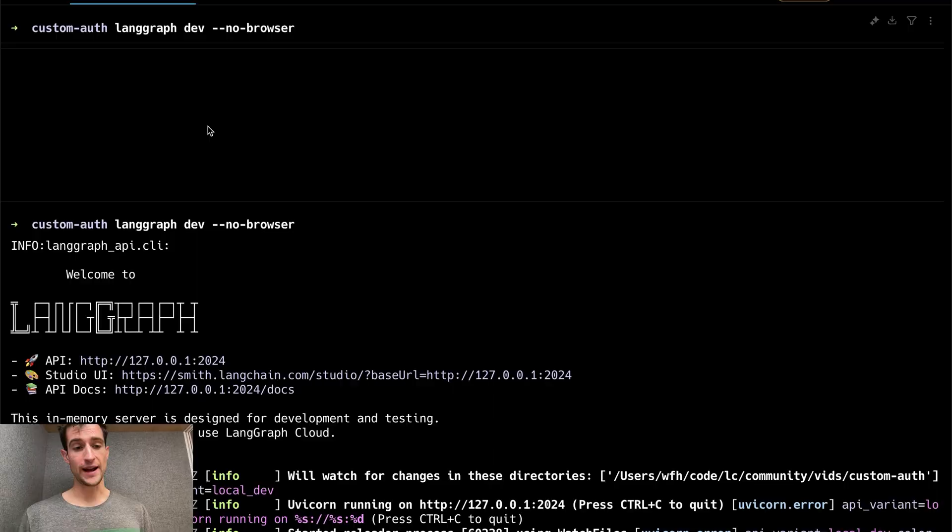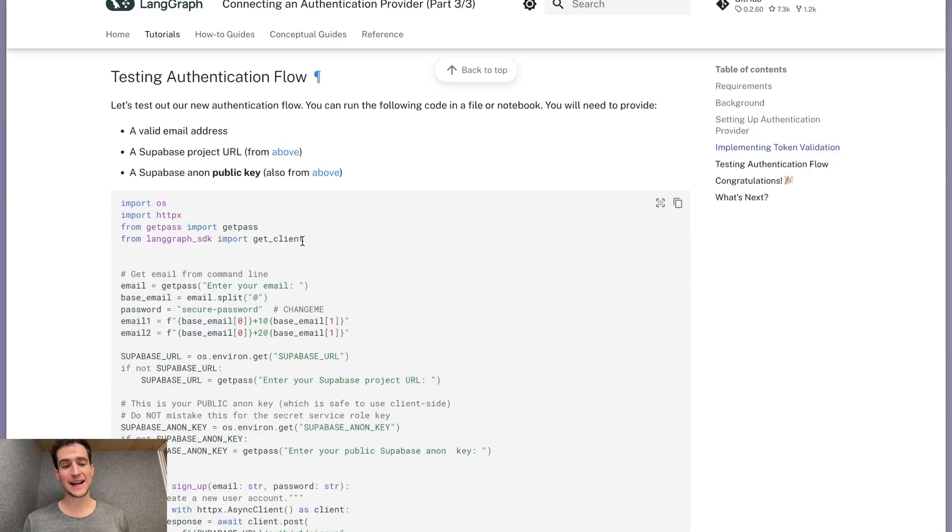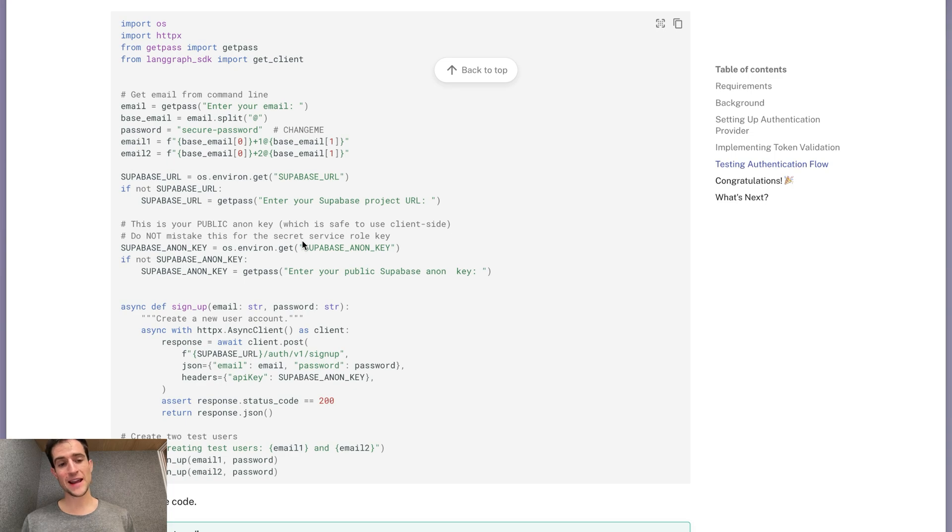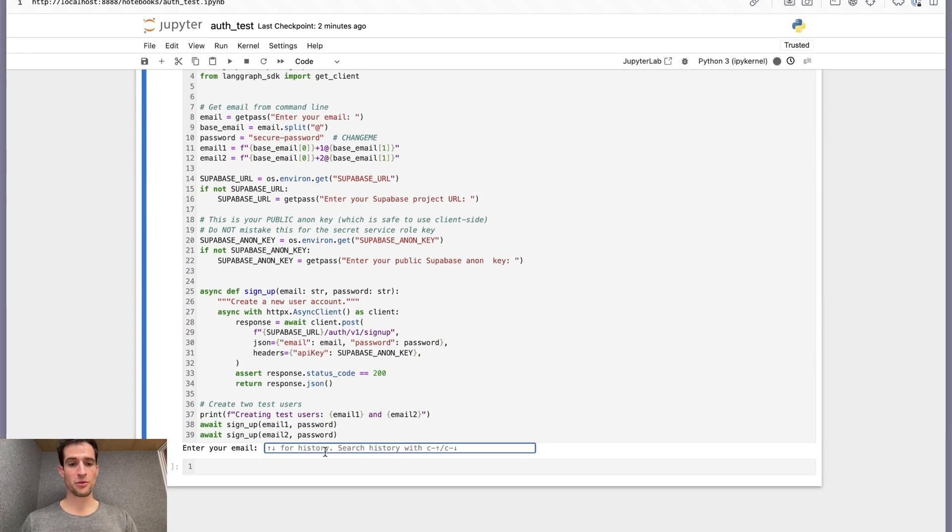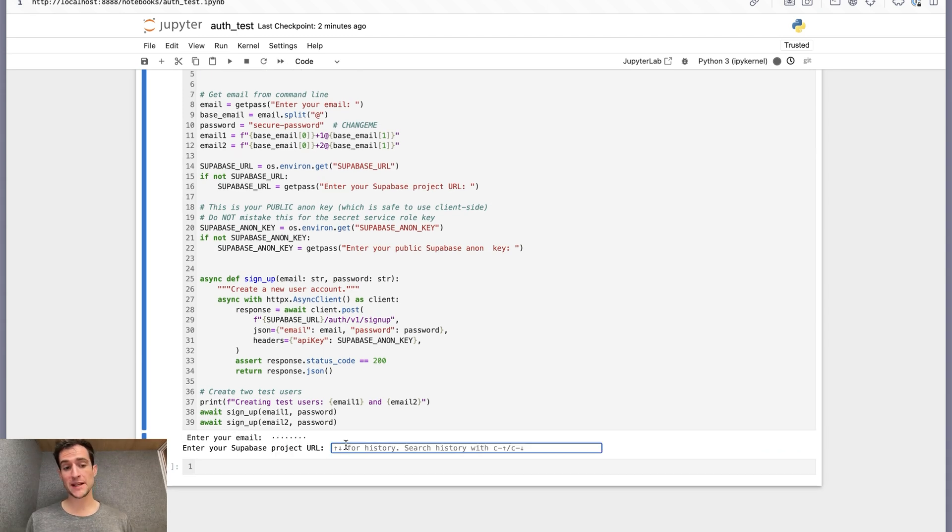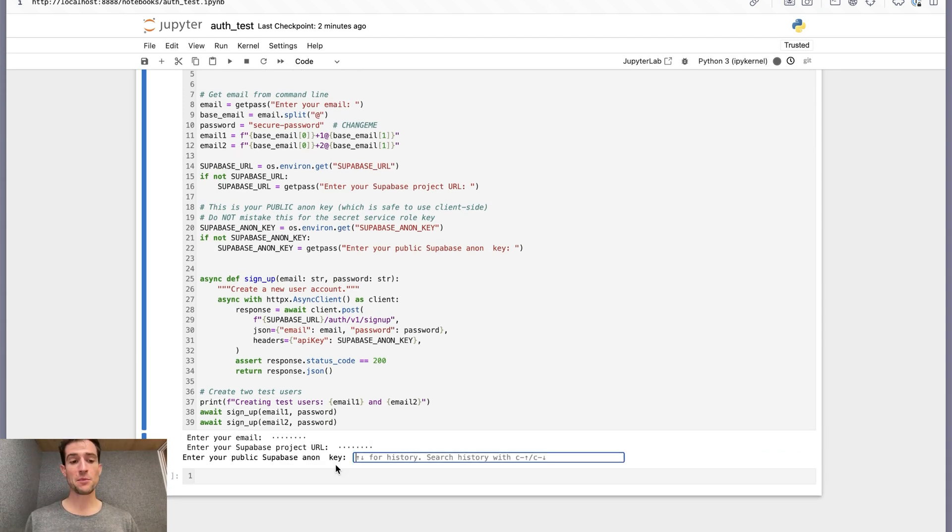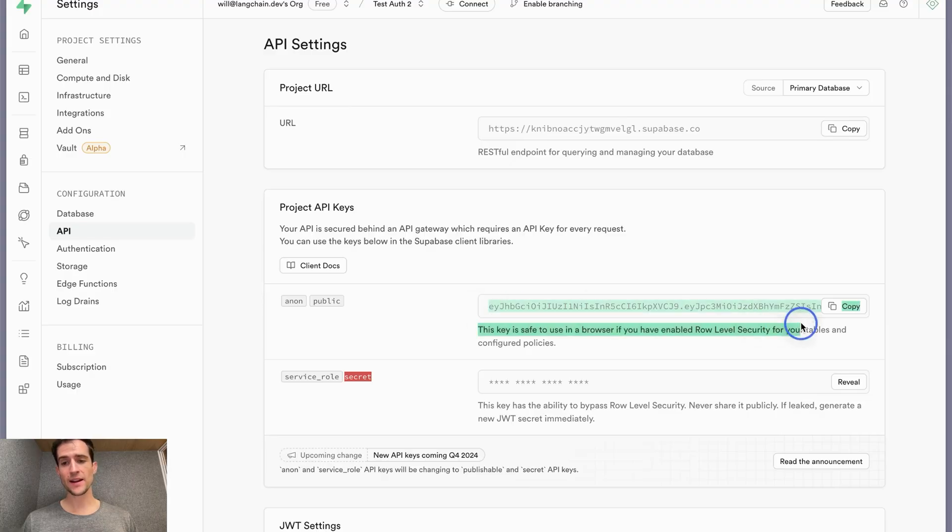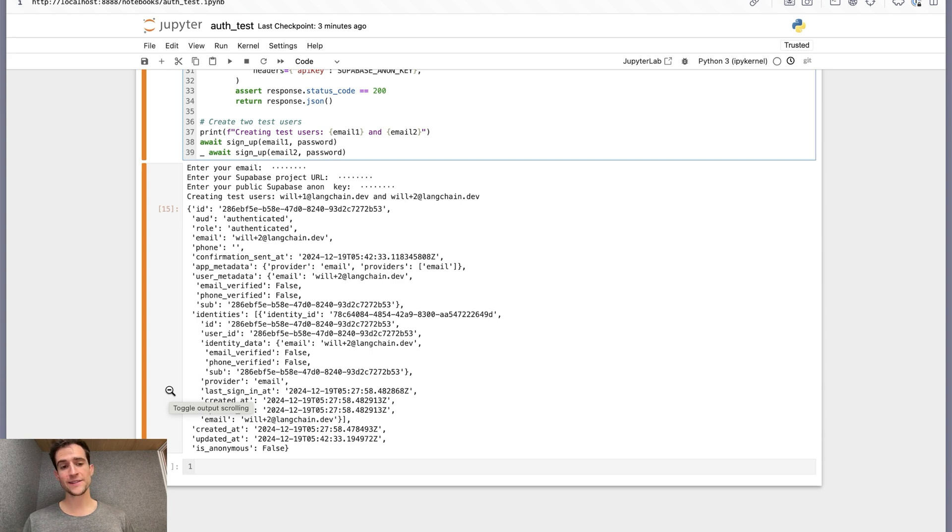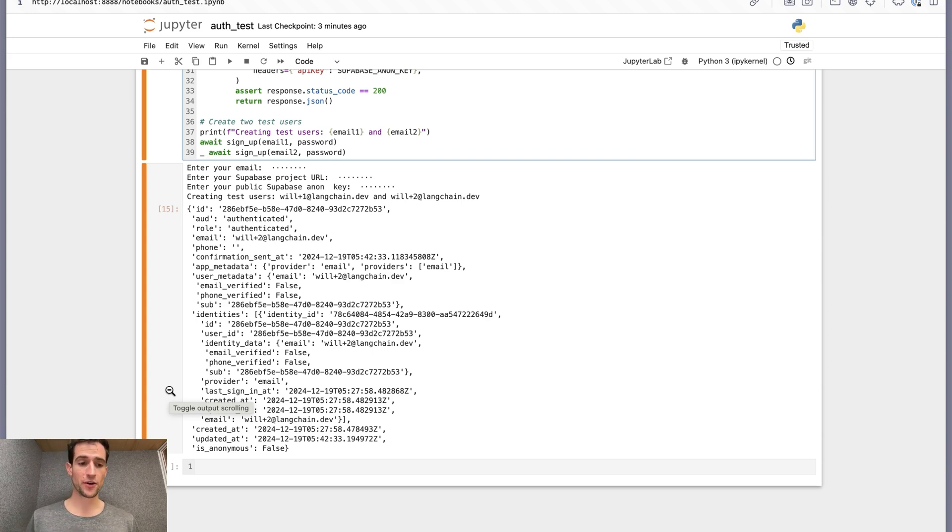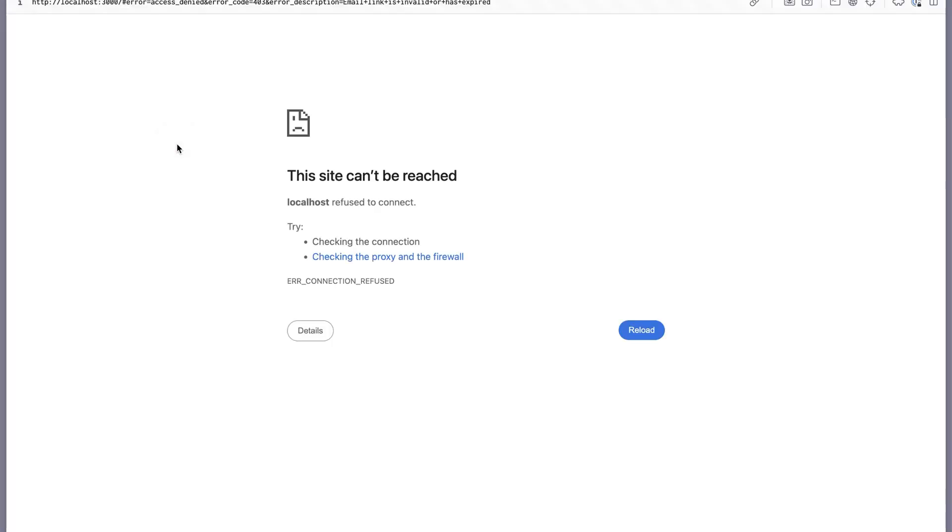We can restart the server to try it out. Our client code here is a bit more involved than in parts one and two, since we need to connect to a real authentication server. First, let's create two users. You can run the code in your notebook and provide a valid email you have access to. Then include your Supabase project URL from the .env, as well as your public anon key. Remember, you can get your anon key from your API settings in the project settings of your Supabase dashboard. Before proceeding, you'll have to check your email and confirm the accounts. Otherwise, Supabase will reject further attempts to log in. When you click confirm, it will redirect you to a localhost address because we haven't set up our projects to point to a real frontend. That's okay. Your user is still confirmed.